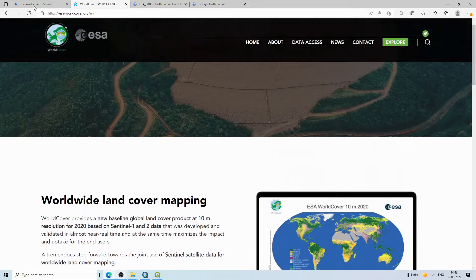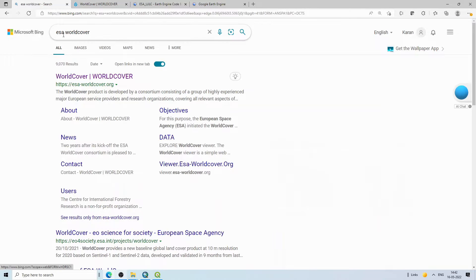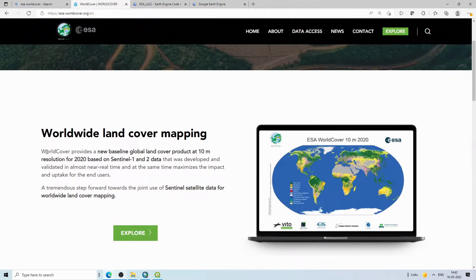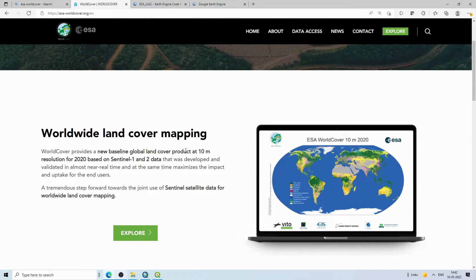If you go on Google and type 'ESA World Cover' you will get the link esa worldcover.org. Click on that and you will be directed to the website. It will give you information about the data — it's a new baseline global land cover product at 10 meter resolution for 2020, based on Sentinel-1 and Sentinel-2.